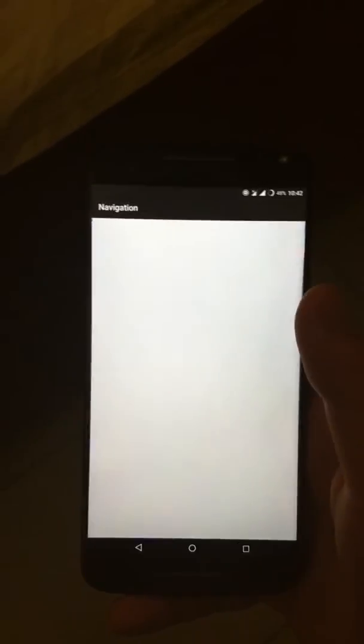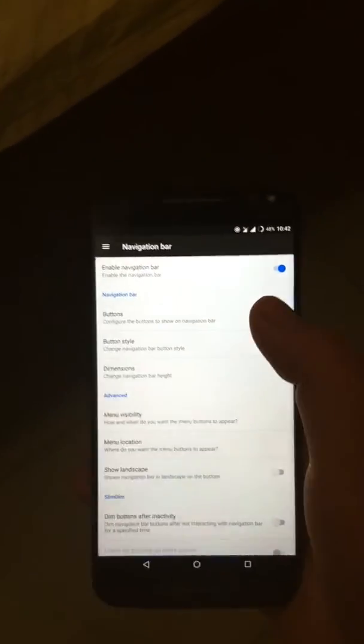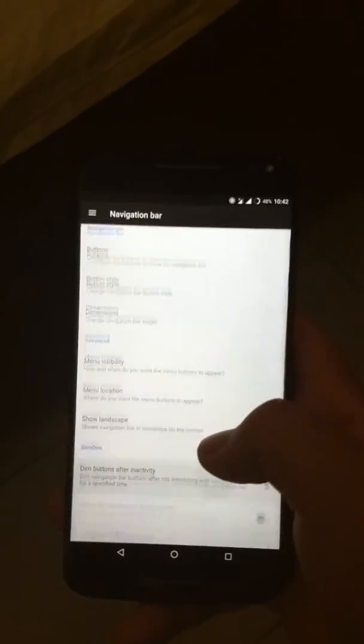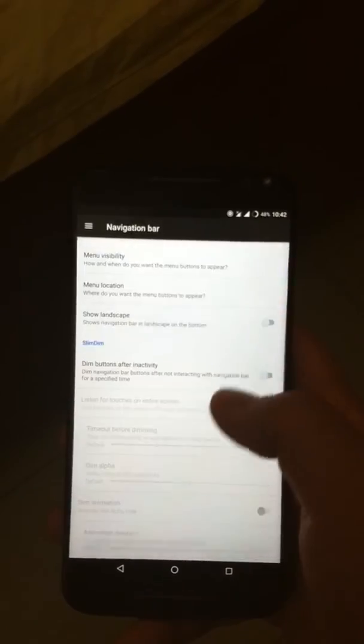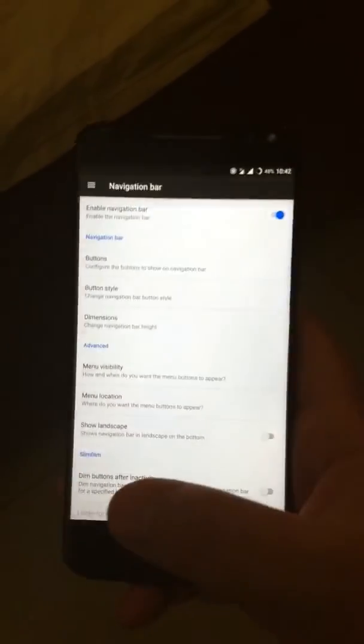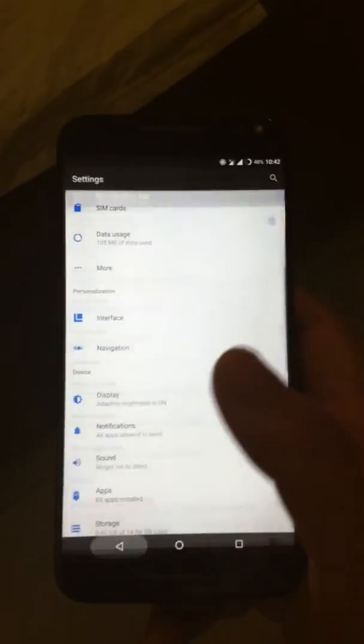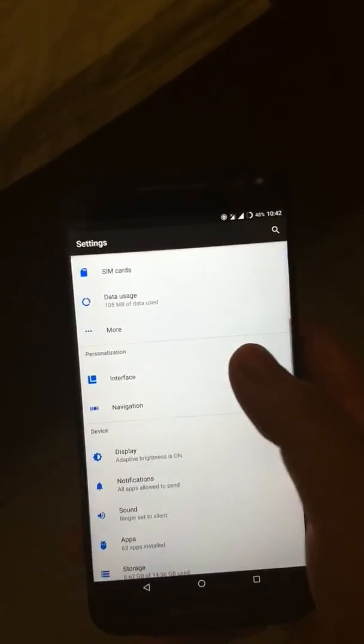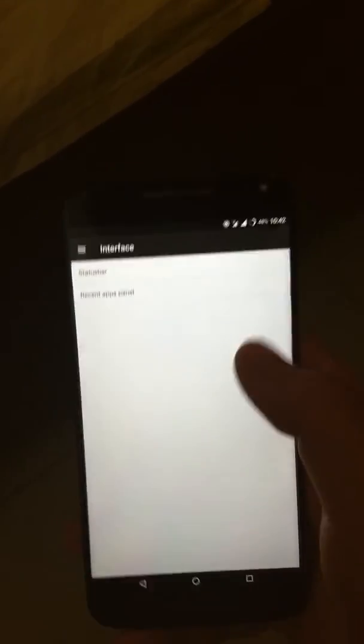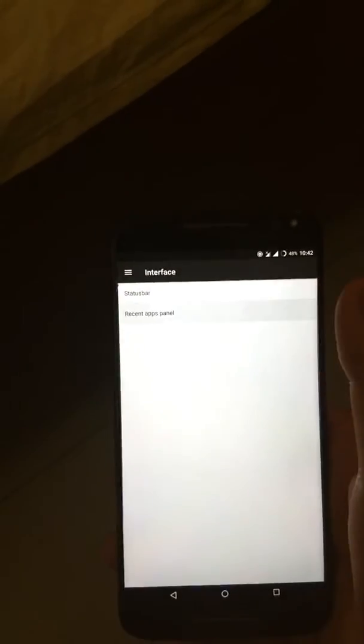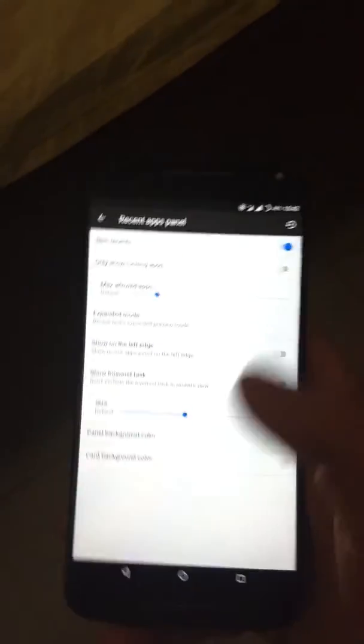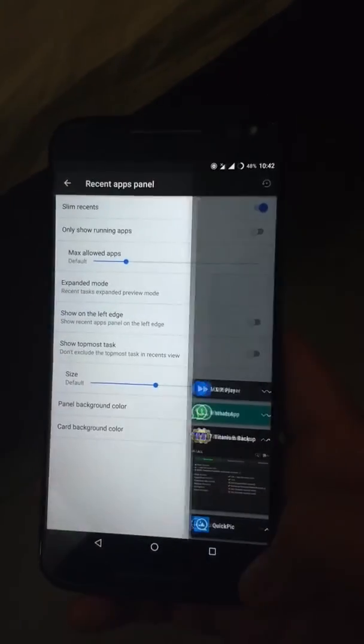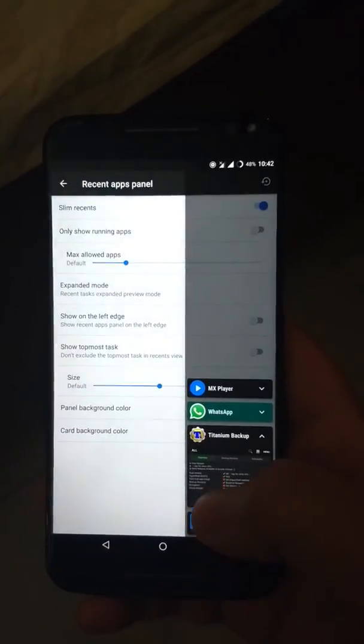You also have an option for navigation bar tweaks. Go to interface. There are slim recents. As you can see, they are quite different.